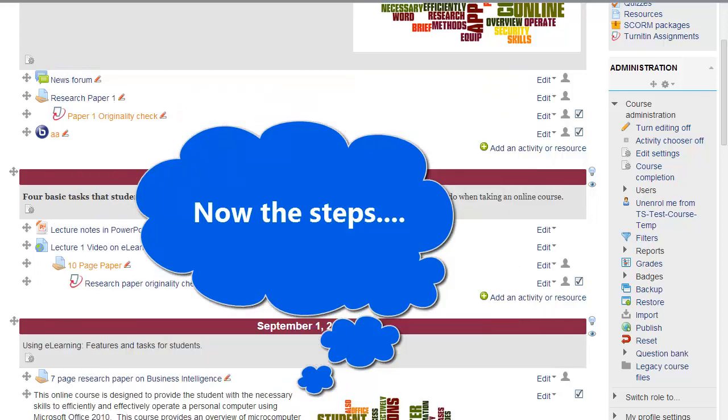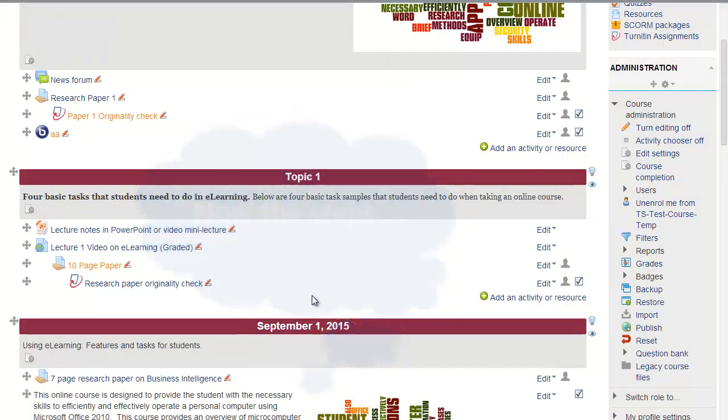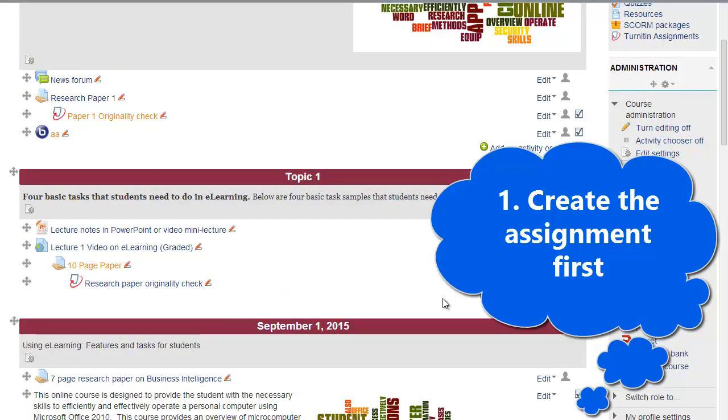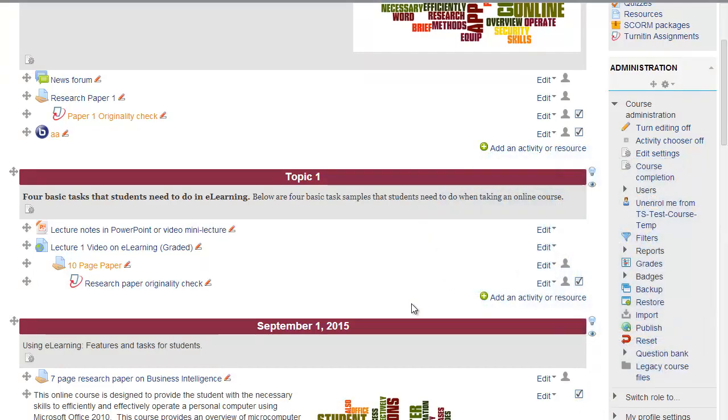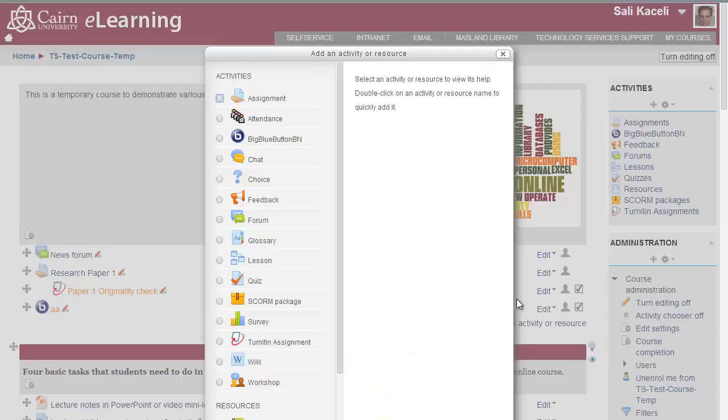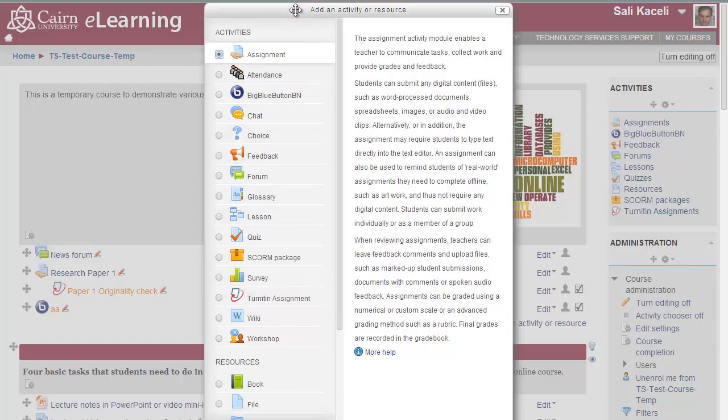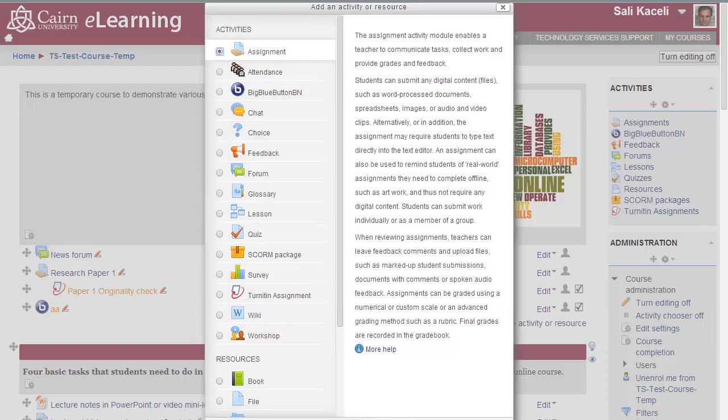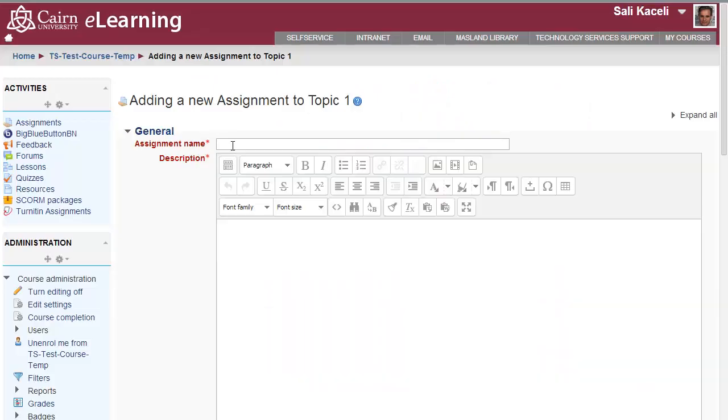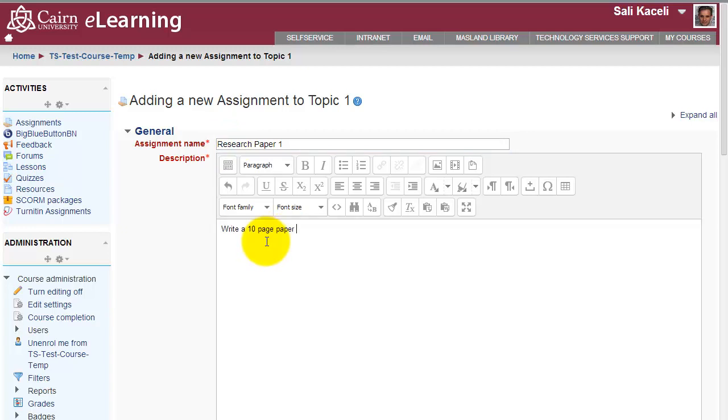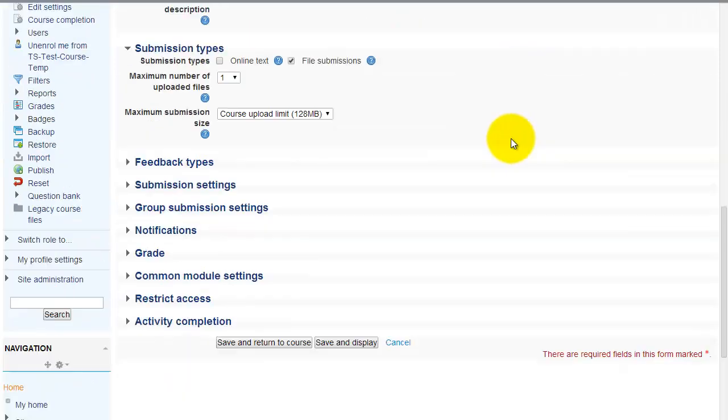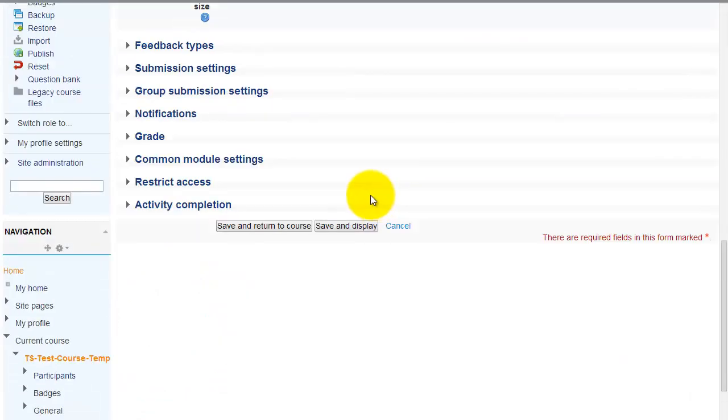So the question is, how do we create an assignment? You create the assignment very similar to what you do for other assignments in your course. This will be a standard assignment. Click on add an activity or a resource, then click on assignment, then click on add. Give a name to the assignment, a description, and the description should be as complete as you can. Then scroll all the way to the bottom.